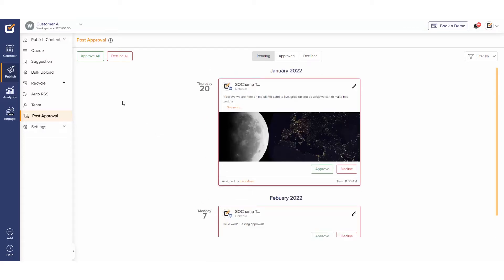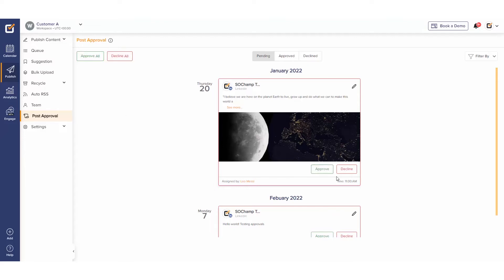You can approve and decline all posts by clicking the buttons at the top left. Or approve and decline individual posts by clicking the buttons at the bottom of each post.